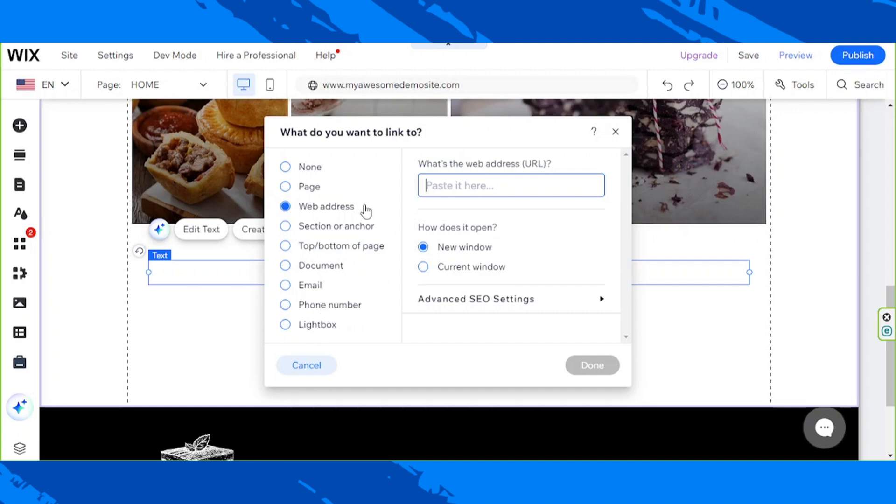But usually we link to a web address. So that's what we're going to choose. And we are going to paste the URL or the link of the web address we'd like our visitors to go to once they click on our hyperlinked text. So we're going to paste that here.